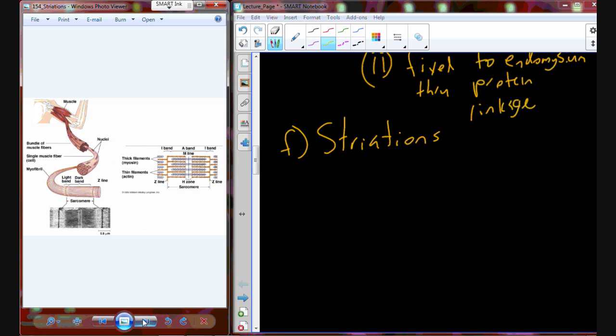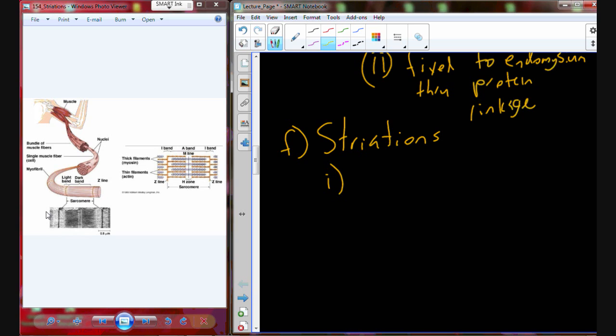Let's talk about striations and what accounts for what we see under light microscopy. Why do we see these alternating bands of dark and light? We find striations in muscle — we don't find it in any other tissues. You could argue there must be no myosin or actin in other tissues, but myosin and actin are actually found in almost every other cell type in the body. So it's not simply that myosin and actin are present.